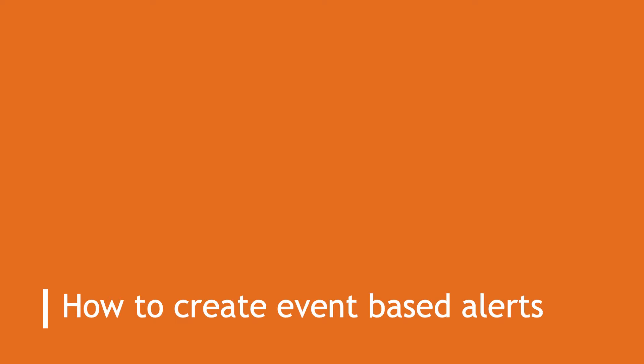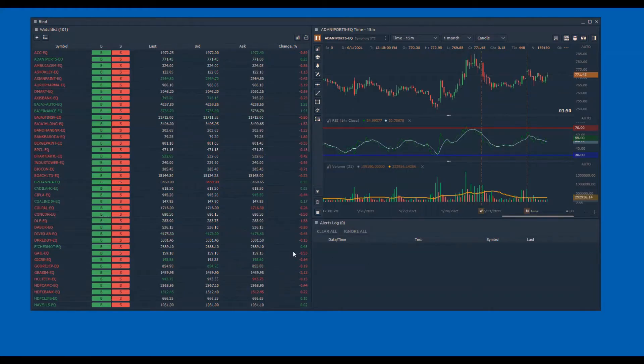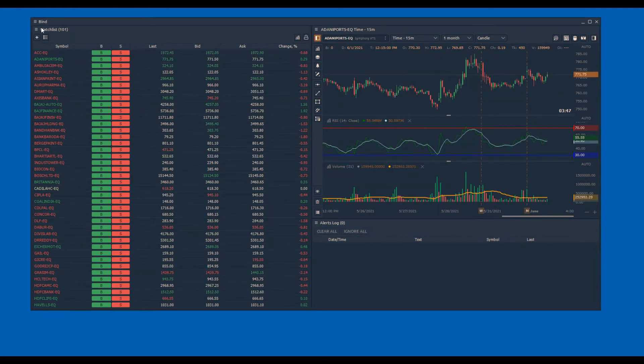Watchlist panel of Quantower is designed to create custom screeners. In this video I have created a bind with watchlist, chart and alert panel.